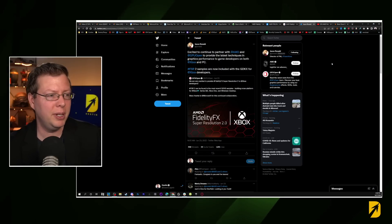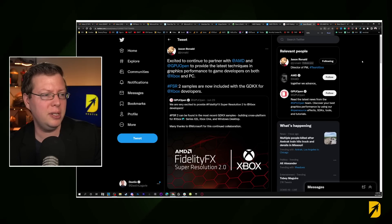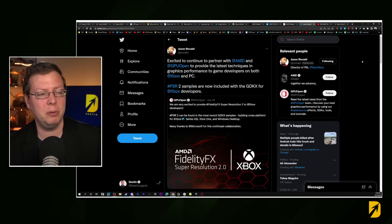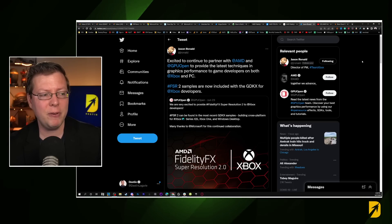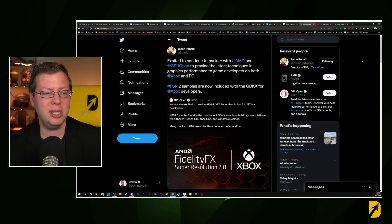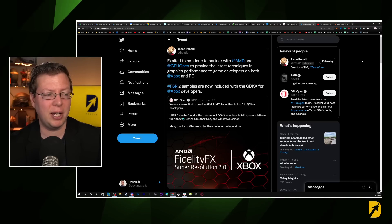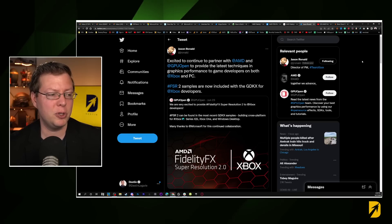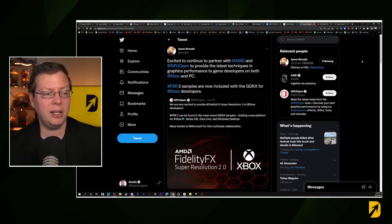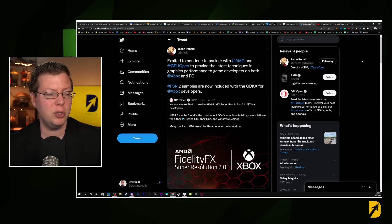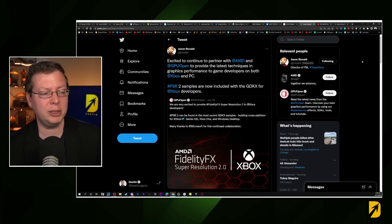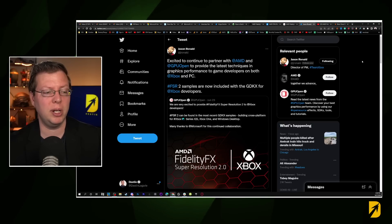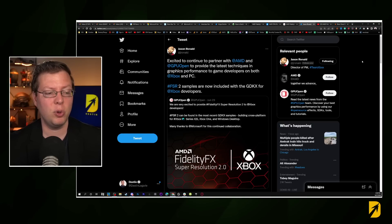This tweet from Jason basically said the following: excited to continue to partner with AMD and GPU Open to provide the latest techniques and graphics performance to game developers on both Xbox and PC. FSR 2 samples are now included with the GDKX for Xbox developers and GPU Open. The person he quote tweeted said: we are very excited to provide FidelityFX Super Resolution 2 to Xbox developers. FSR 2 can be found in the most recent GDKX samples building cross-platform for Xbox Series X and S, Xbox One, and Windows desktop. Many thanks to Microsoft for this continued collaboration.